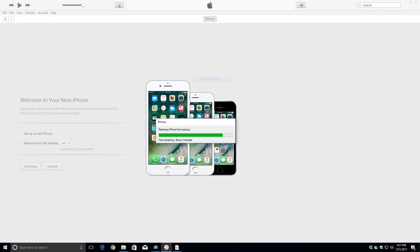It's going to recognize the iPhone, and you're going to get two options, either set up as a new phone or restore from a backup, and it will list the backup name. Once you select your backup, just click continue, and the restore process will begin.